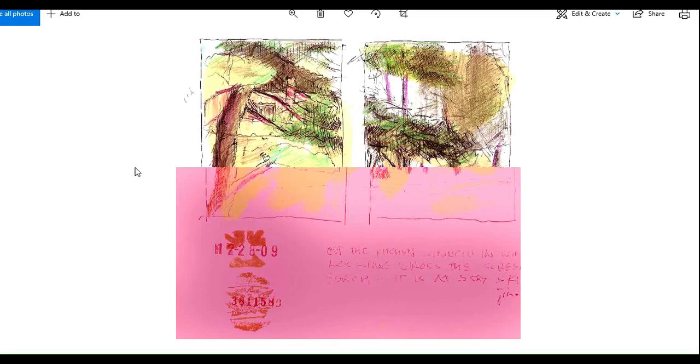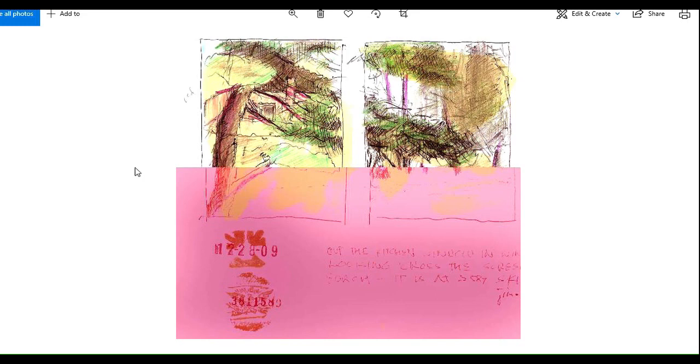This is number two of what I call the corruptee series. It has nothing to do with political corruption but has a lot to do with visual corruption which happened digitally.